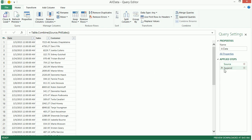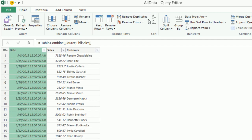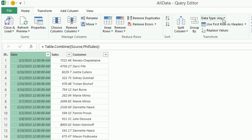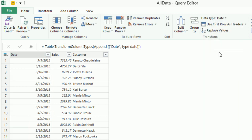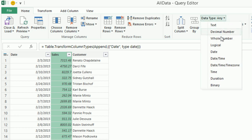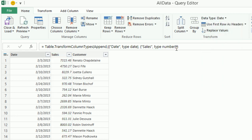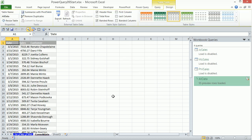All right, so we have these two steps. Now, I want to make sure that I have the right data type. So I'm going to click Date and come up to Data Type, Date, zip, and Data Type, Decimal. Now, I'm going to close and load two. And a table now, because we want to put these all on the existing sheet, Consolidate A1, Load.